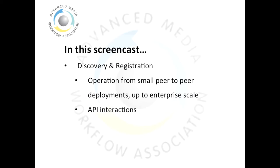In this screencast, we're going to talk about discovery and registration, exploring how NMOS can support small peer-to-peer installations all the way up to large enterprise infrastructures. We'll look at the API interactions between things like the Node API covered in our first screencast and other APIs such as the registration and query APIs.